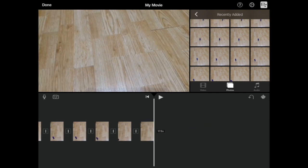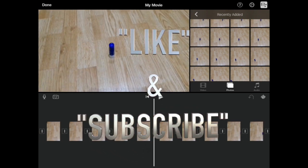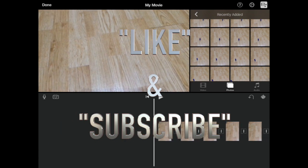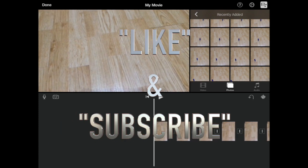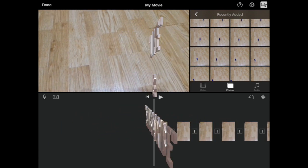If you guys have any comments, leave them down below. Please hit that like button and subscribe for more, and I'll see you guys in the next one.